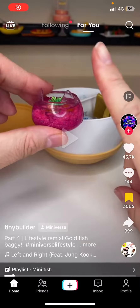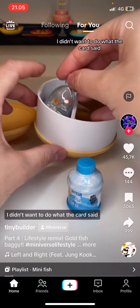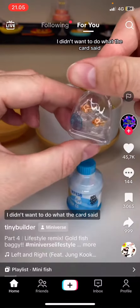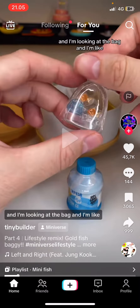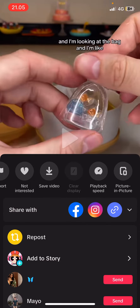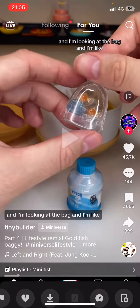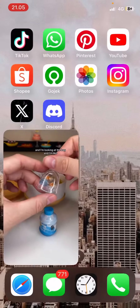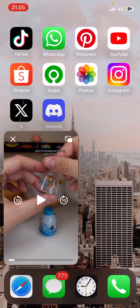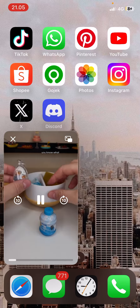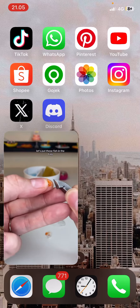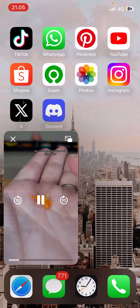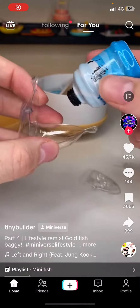Hey guys, welcome back to this channel. In this video, I'll be showing you how you can watch TikTok videos once you've closed the app. If you press and hold on a video for a few seconds, there's going to be a picture-in-picture button. Select that, then go to another app or your home page, and you can still play the video.